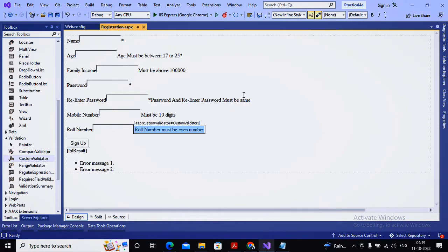Welcome students. In the last videos we learned about required field validator, range validator, compare validator, regular expression validator, and custom validator. Now the last concept in validation I would like to show you is termed as a validation group.